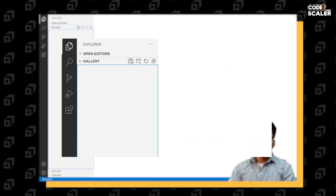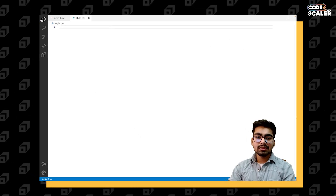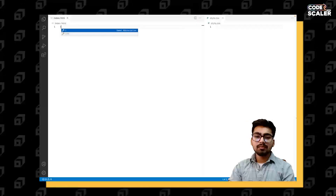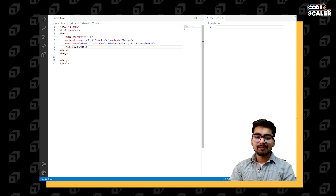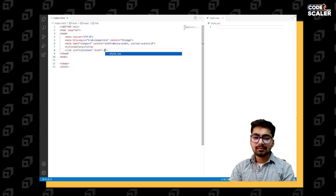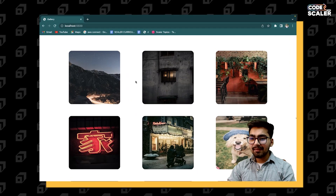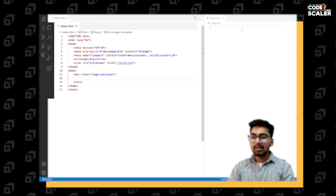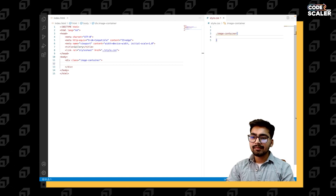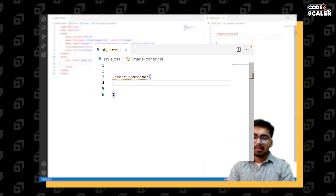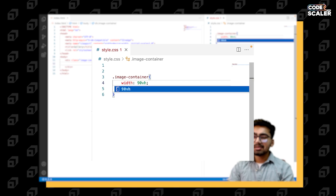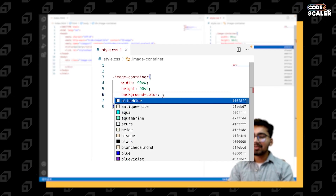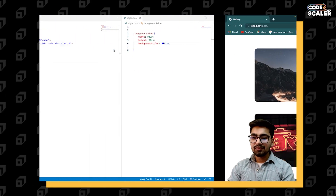Let's start by creating index.html and another file for styling: style.css. Add the boilerplate, change the title to 'Gallery', and link our CSS. First, I'm having a container inside which all of the images will lie — an image container. Let's style it first. I'm giving it width 90vw and height 90vh, and let's give it some background color so we can see it. Let's go live.